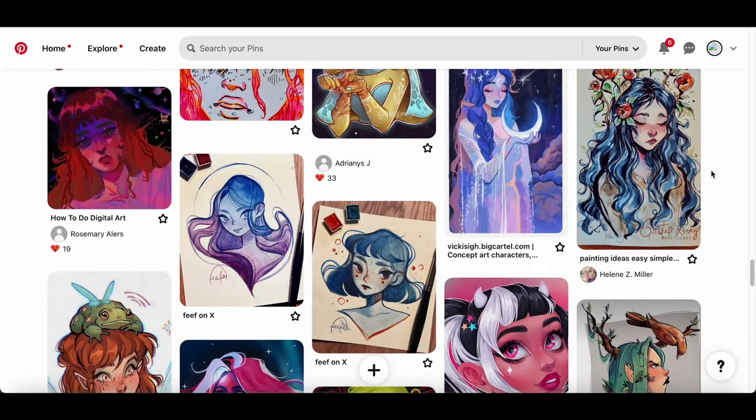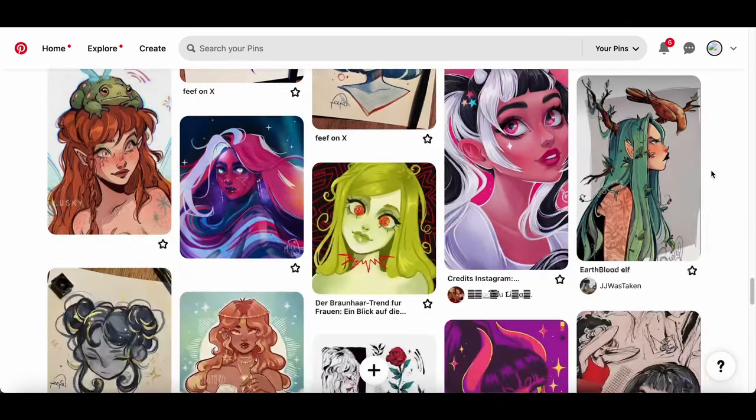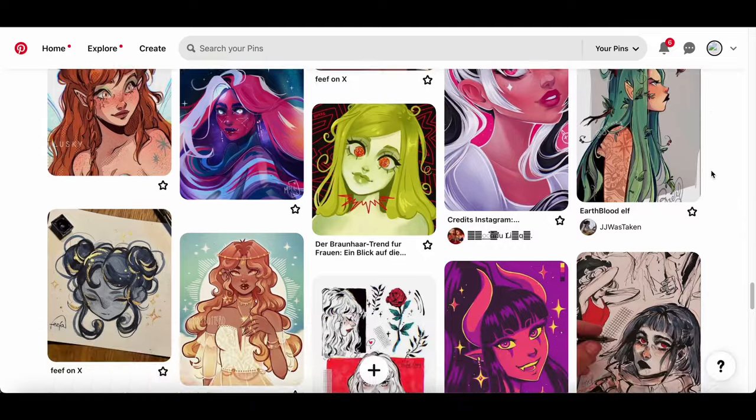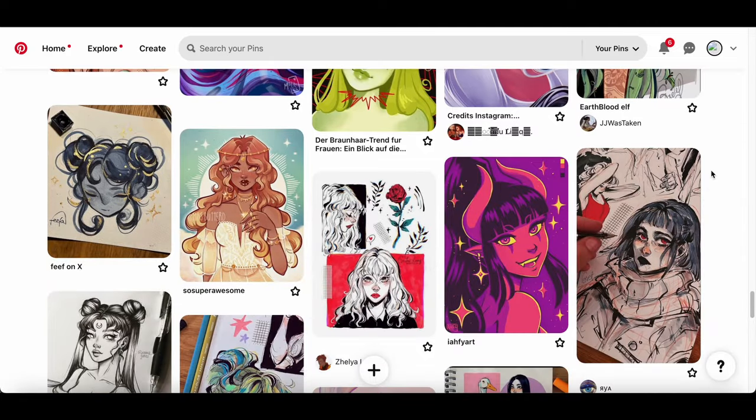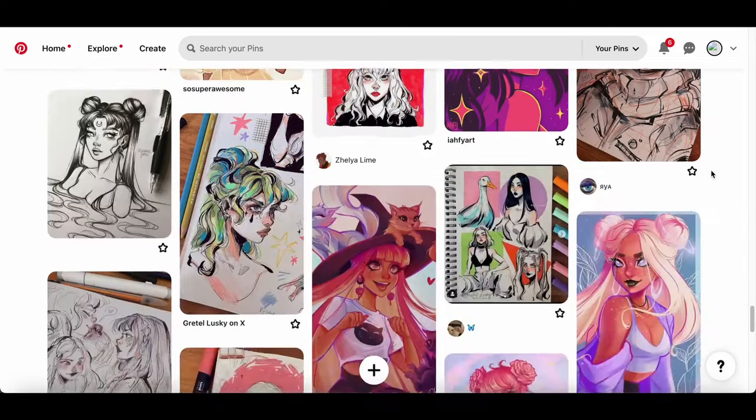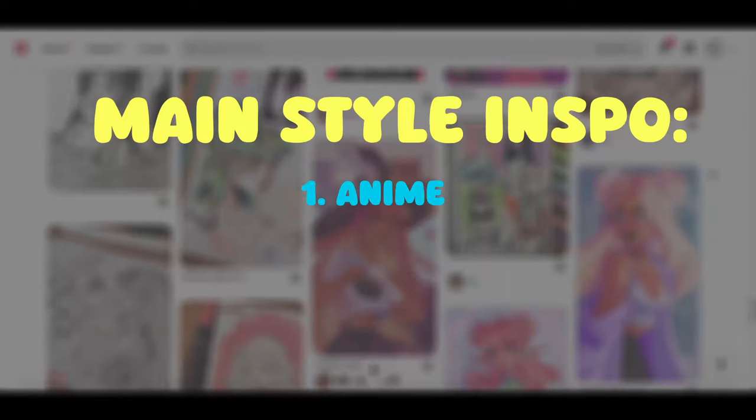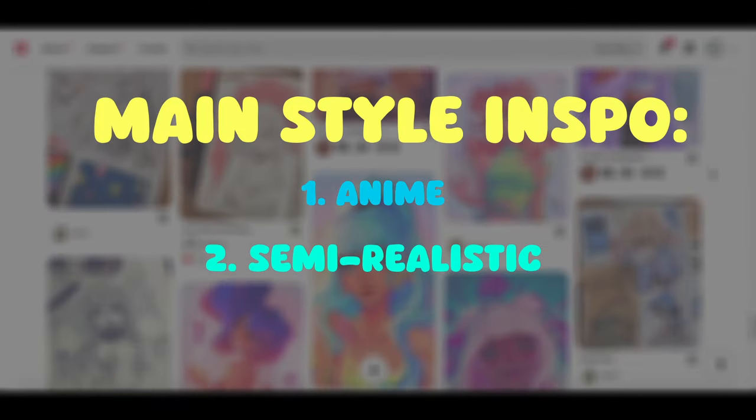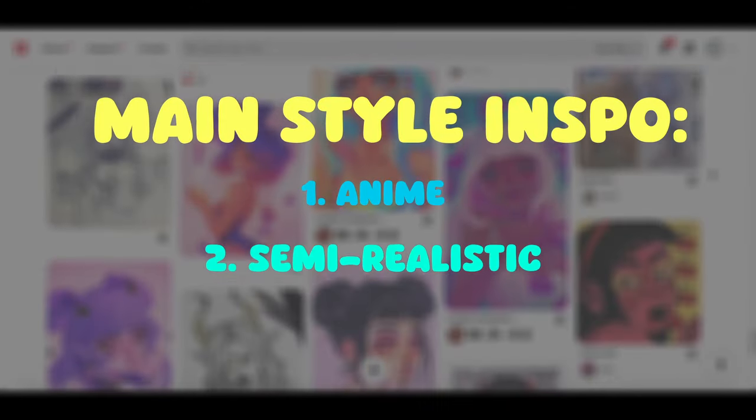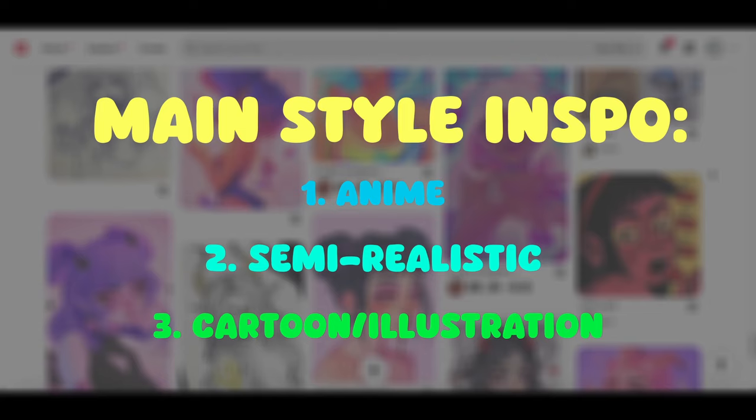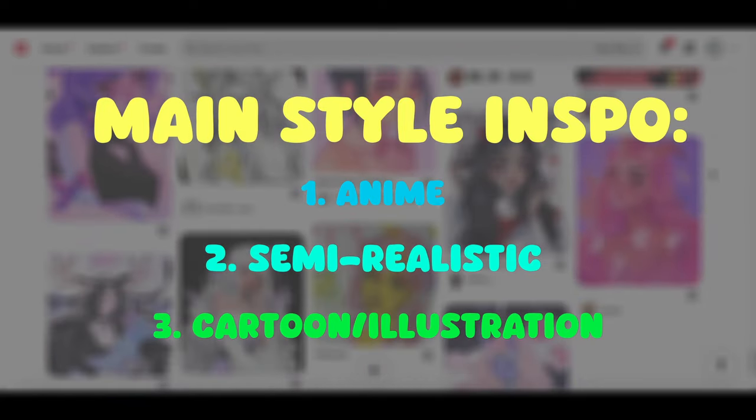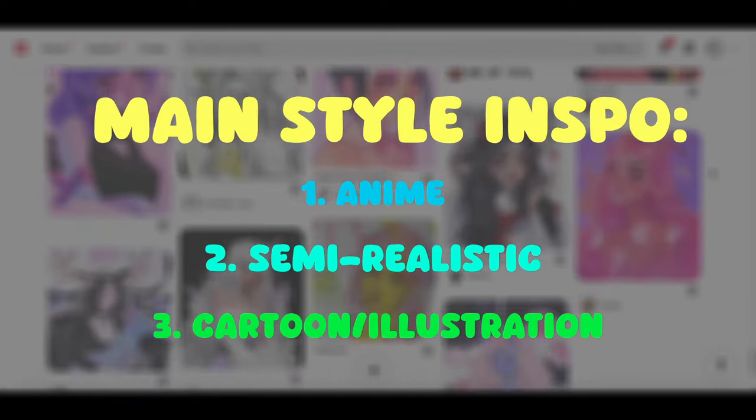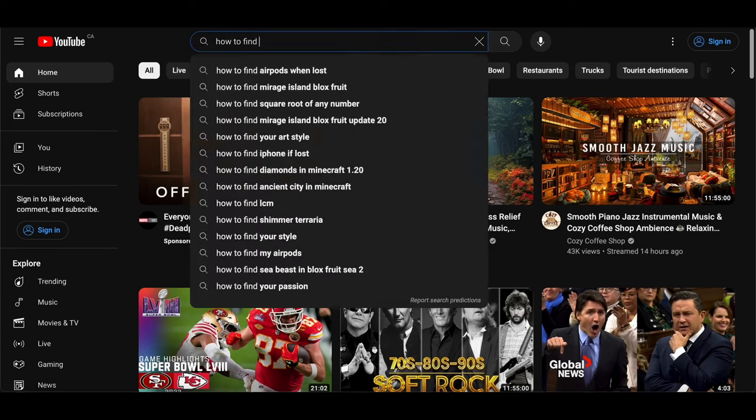It turned out that I could break the styles down into a couple different categories, which were anime, semi-realistic, or cartoon slash illustration, with the anime style being the biggest chunk.